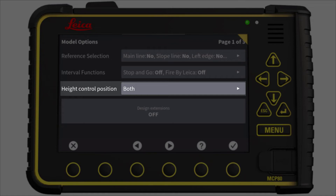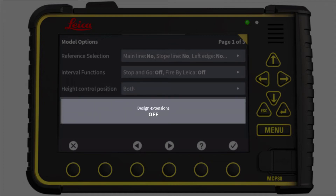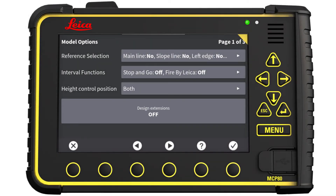In the case of a single mast solution, height control position can be set to either right or left. Design extensions will extend each individual line with 100 meters. This will work on straight lines, where it will extend the last line segment.